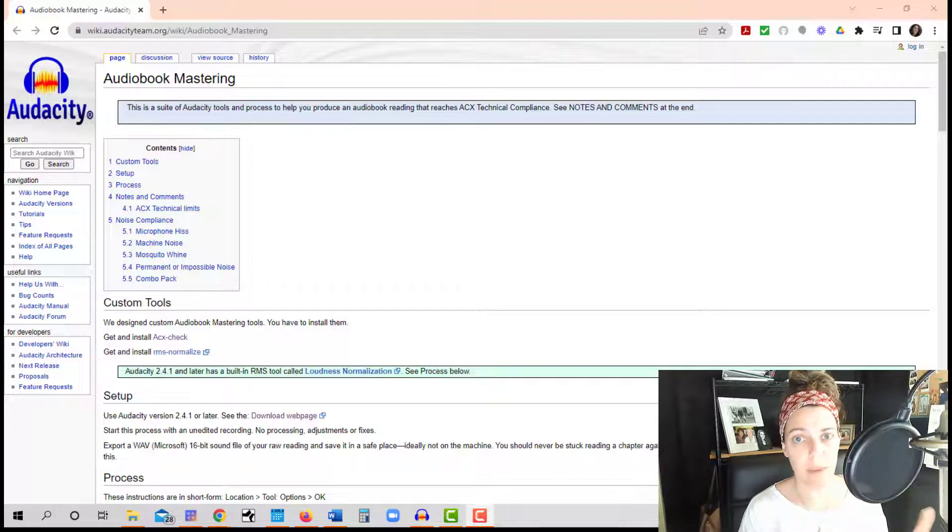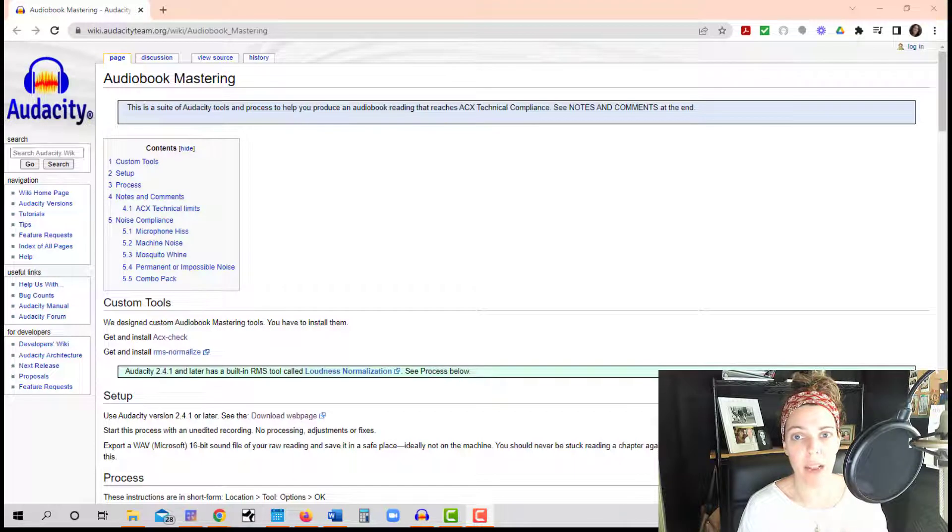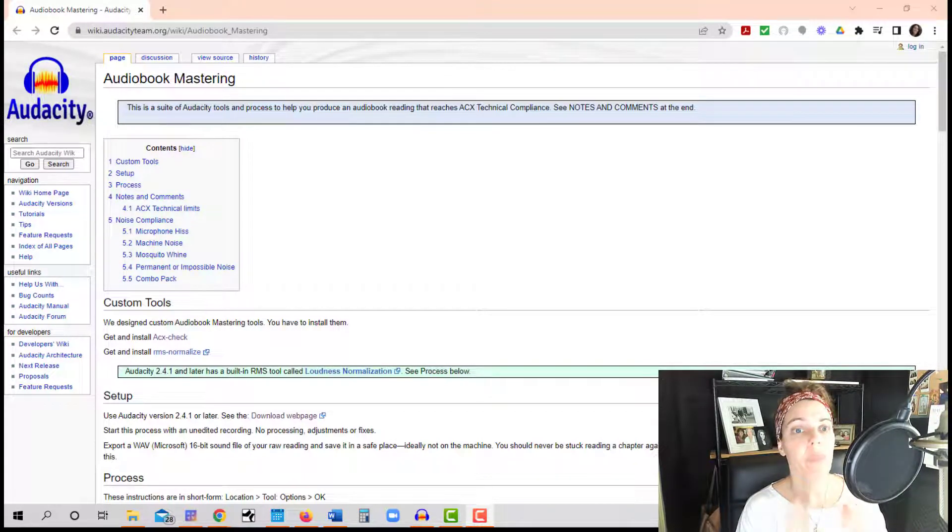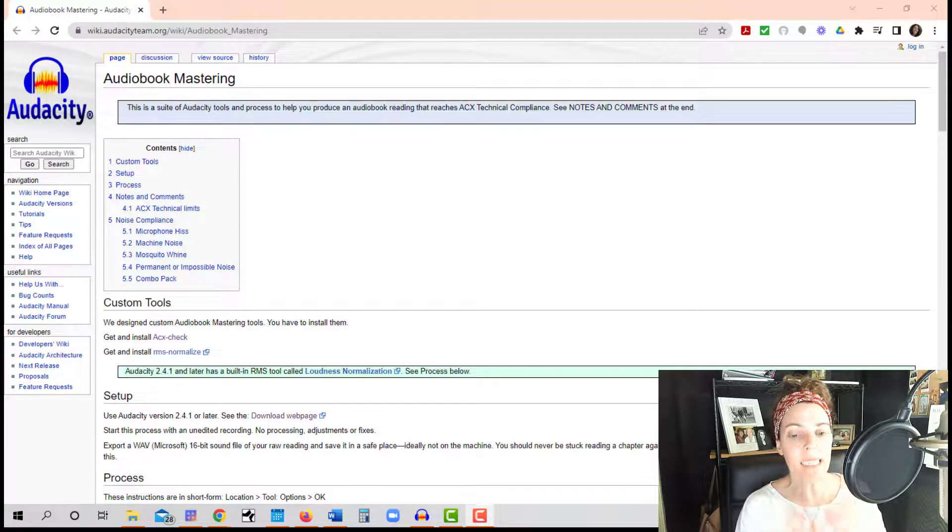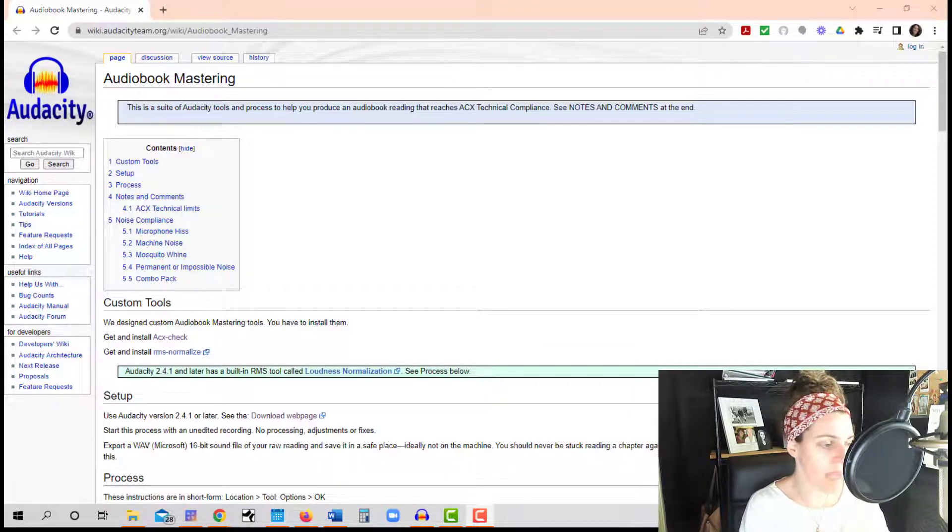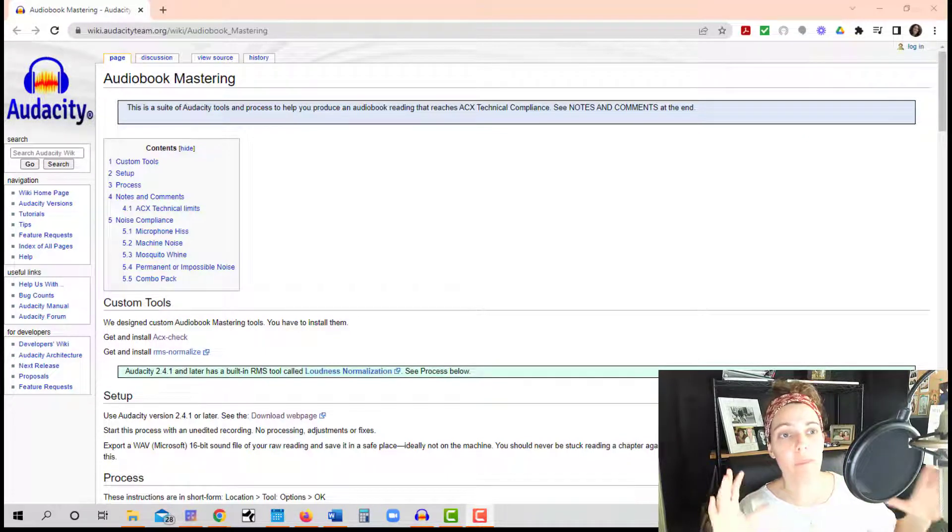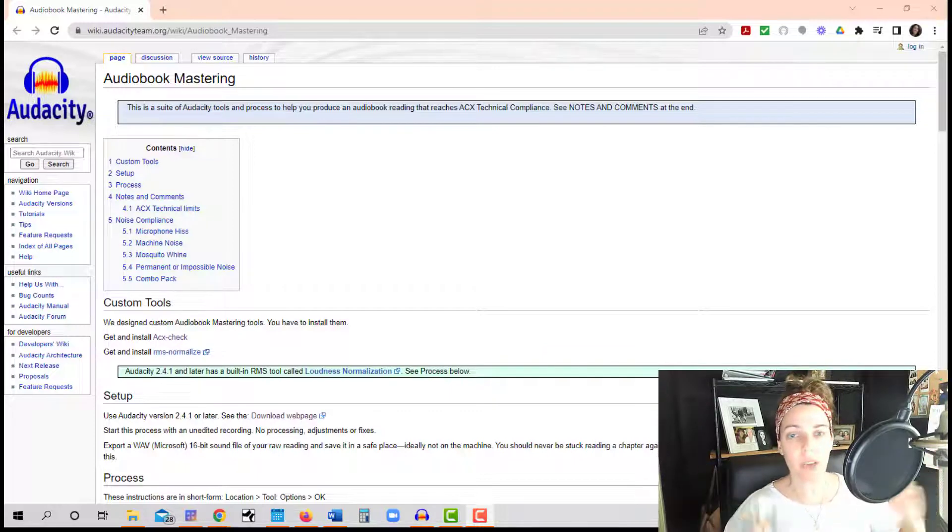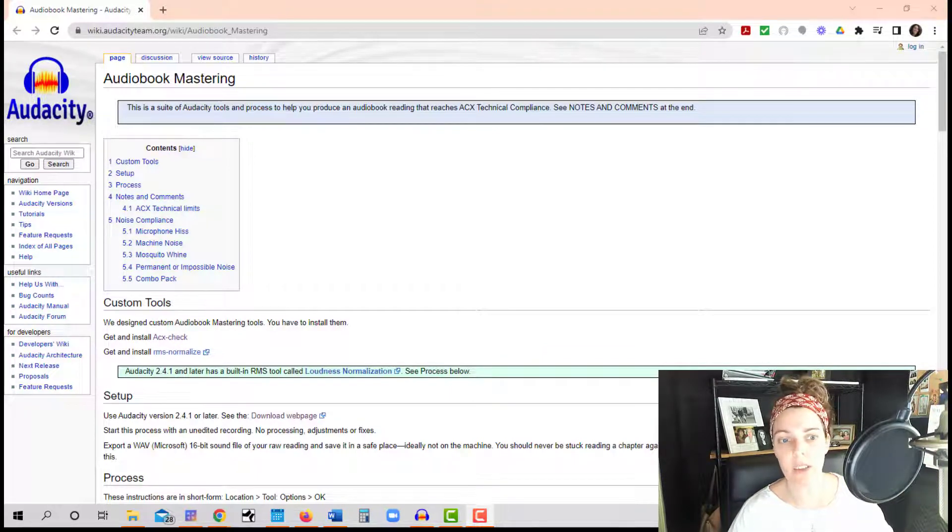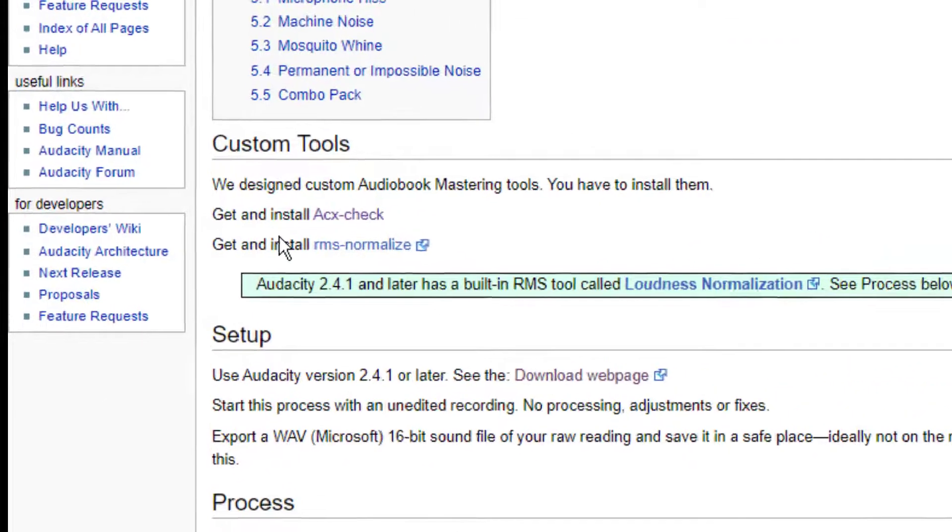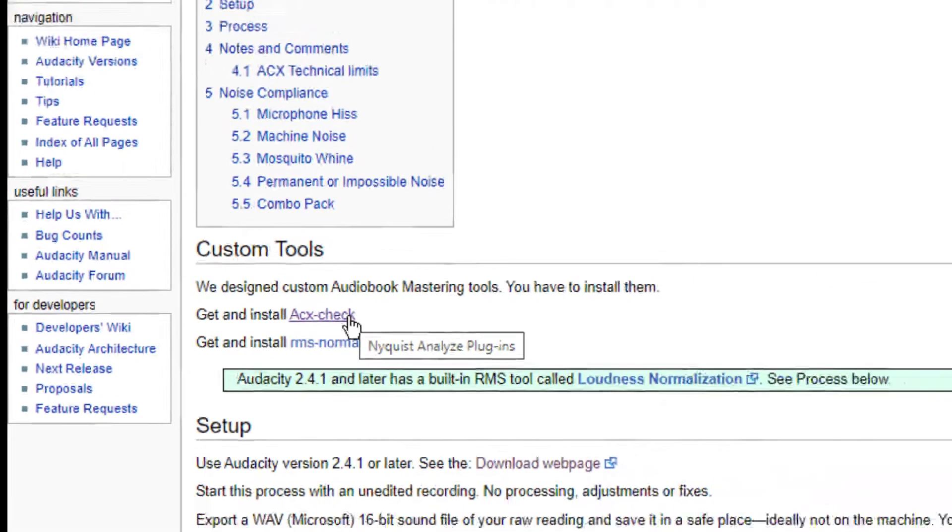When my kids were little, they had me download all this weird stuff in Minecraft and it was so stressful. This, I promise you is not stressful. This is easier than downloading all the little extra things that you had to download for your kids' Minecraft games. So in the wiki.audacityteam.org, what you're going to do is just go right to the middle of the page. Over on the left hand side, you're going to see get and install ACX-check. Just go ahead and click on that.